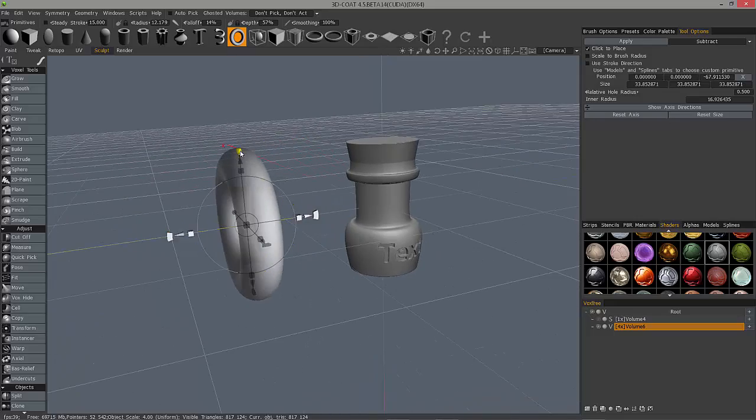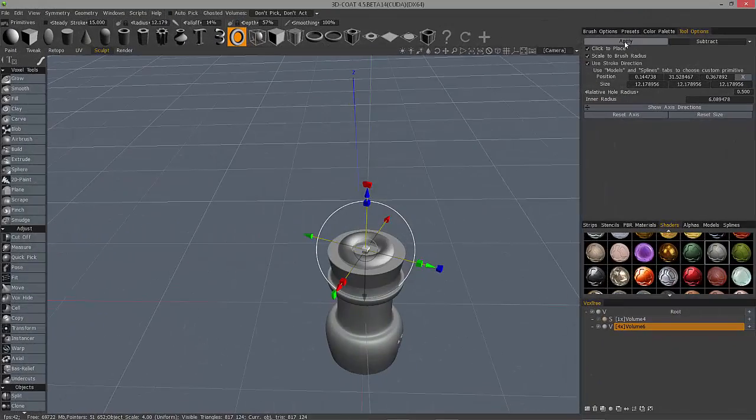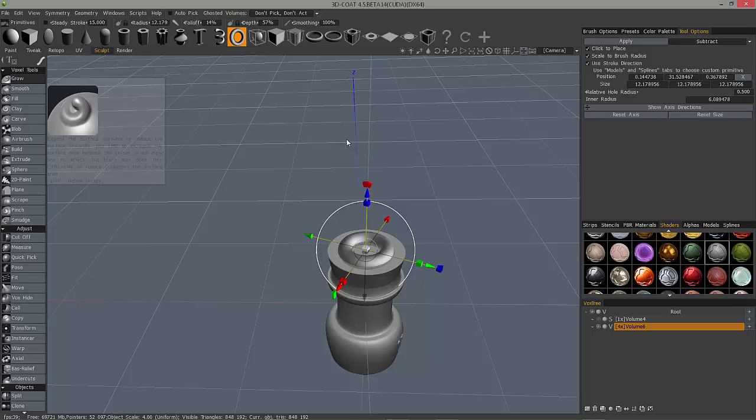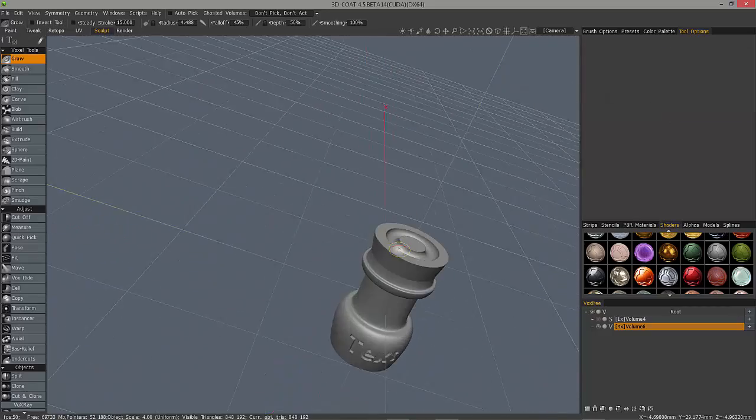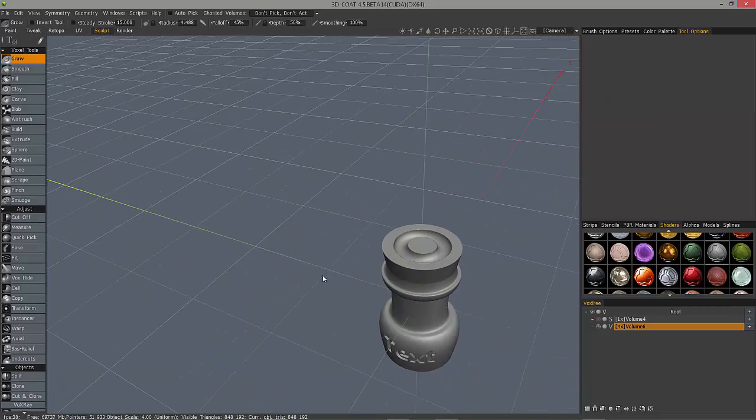So that's a quick look at the new additions to the primitives tool in 3D Code. Hope you found it helpful. Thank you for watching, we'll see you next time.